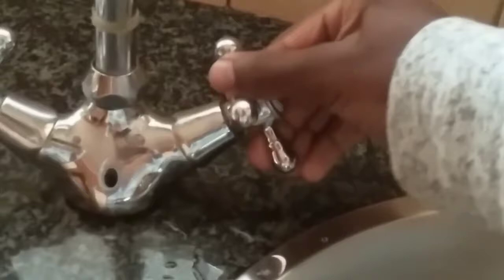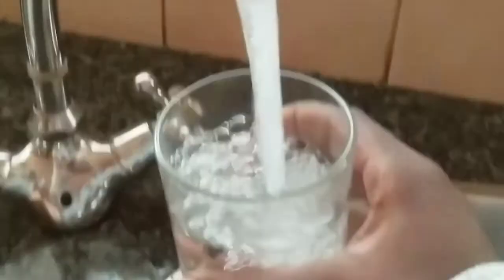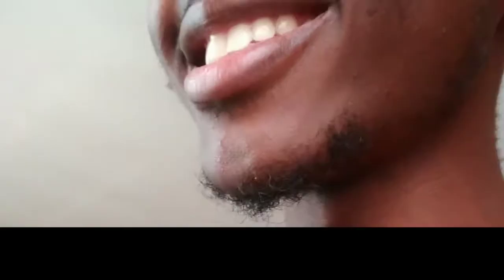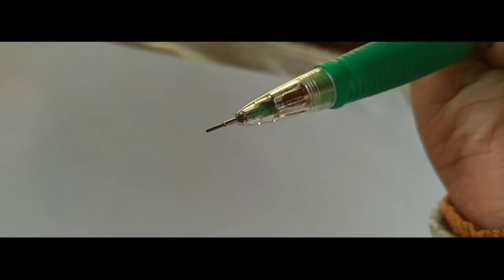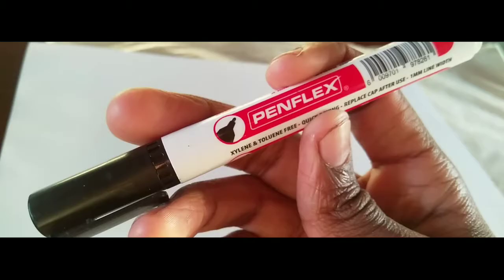What? Oh. Yeah. Nice. Nice. Yep. Check. Penflex marker. Check.